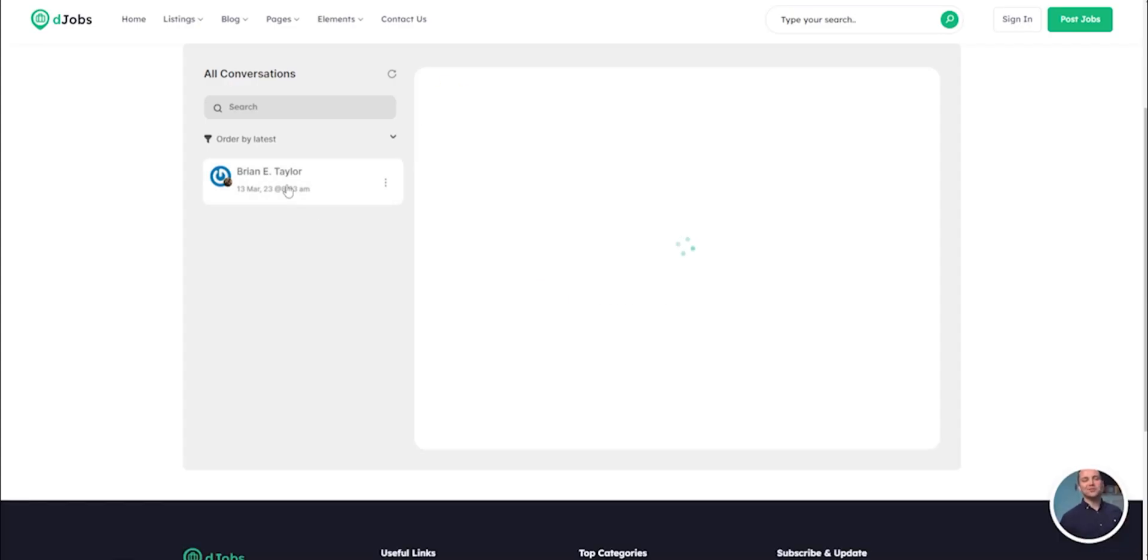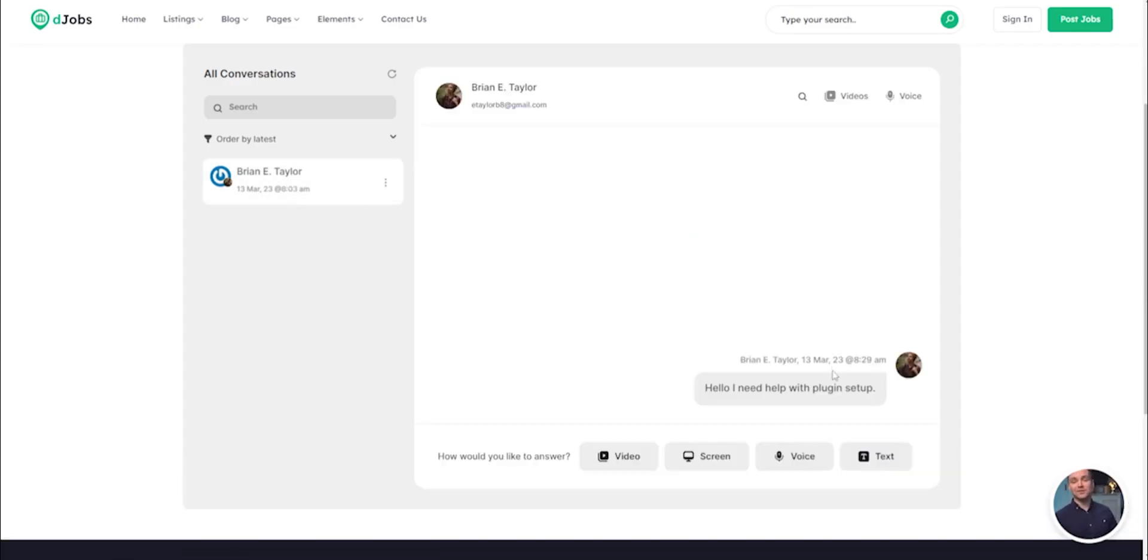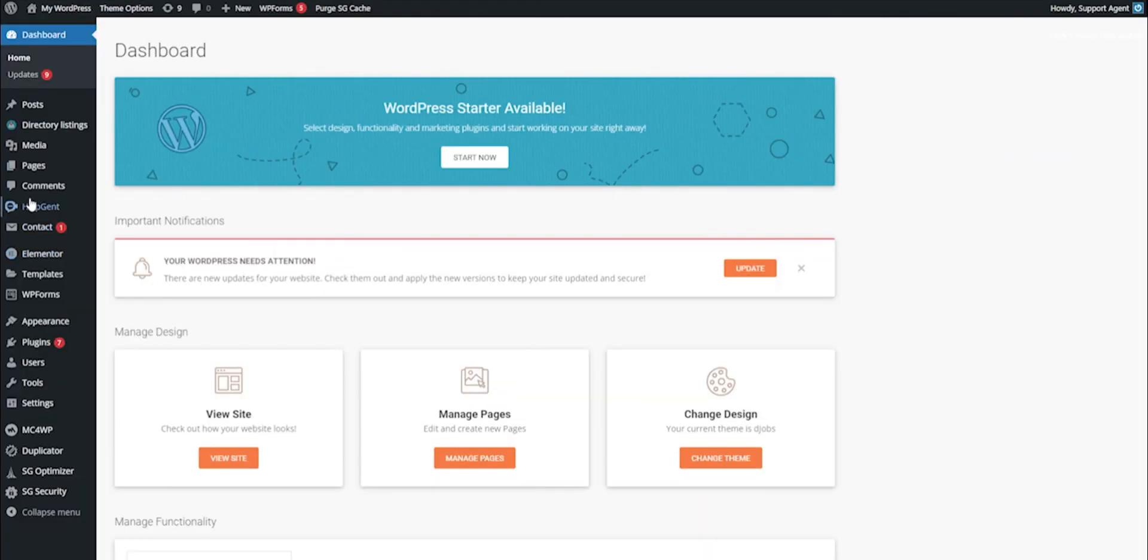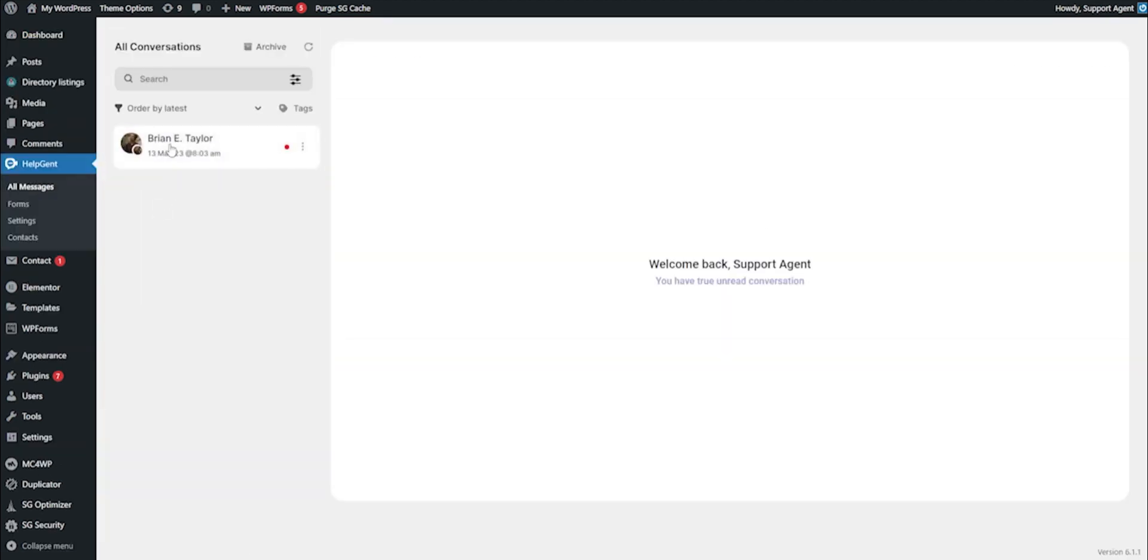And the best part? Your customers will receive notifications whenever a support team member responds. From the support agent's viewpoint, you can check your HelpGent inbox to see all of your customers' queries at once.